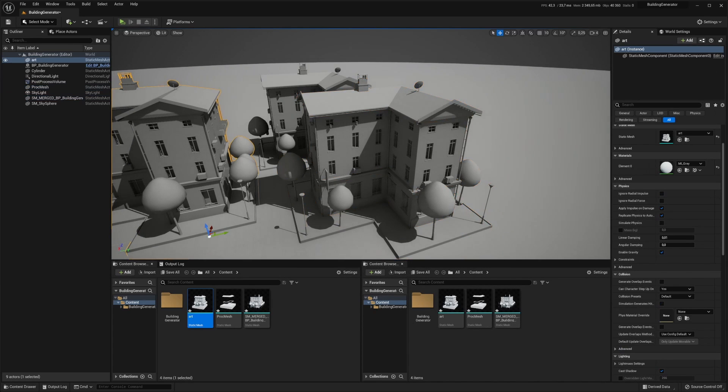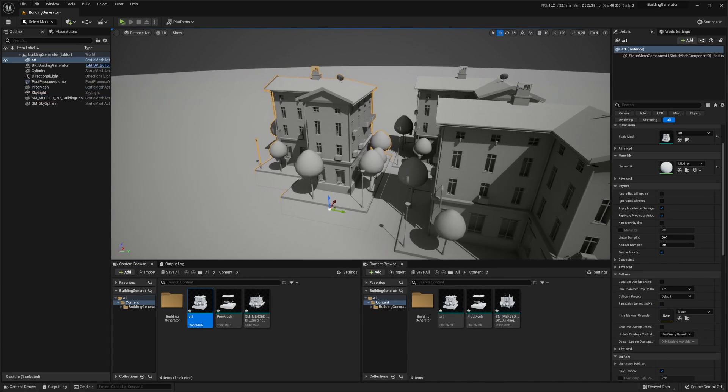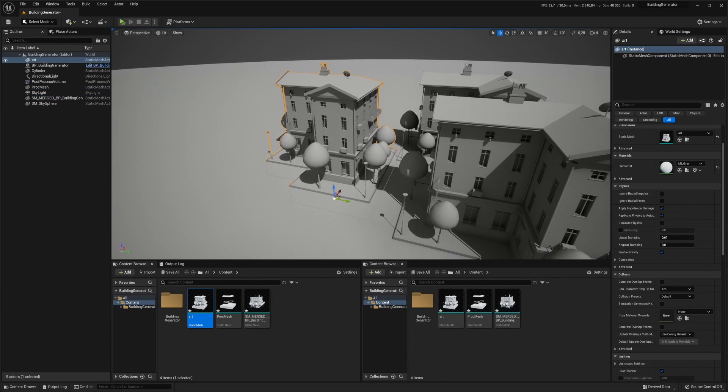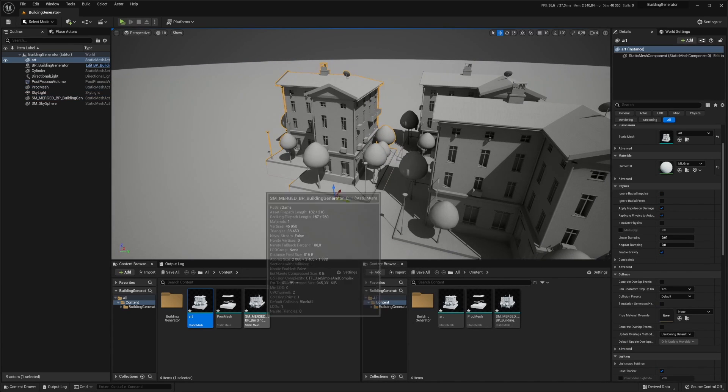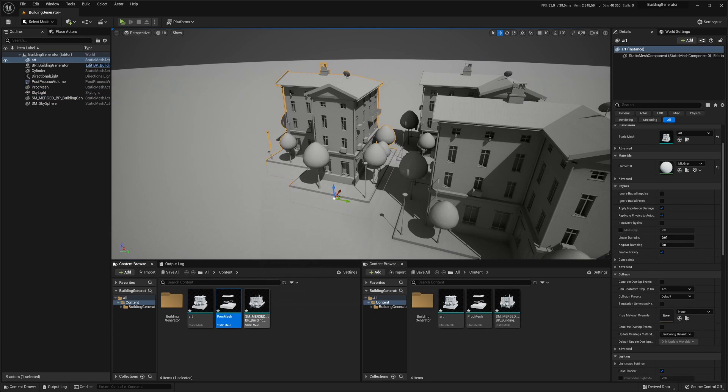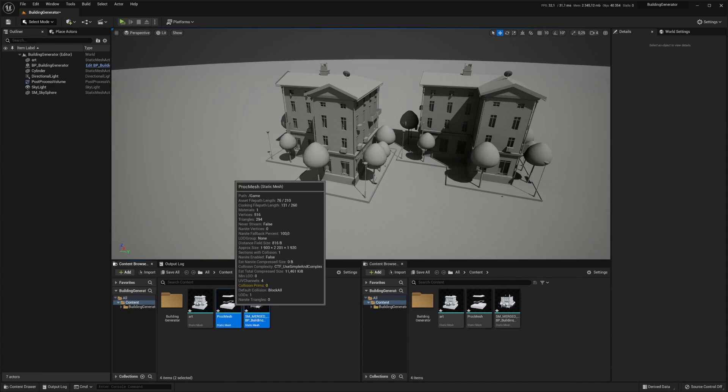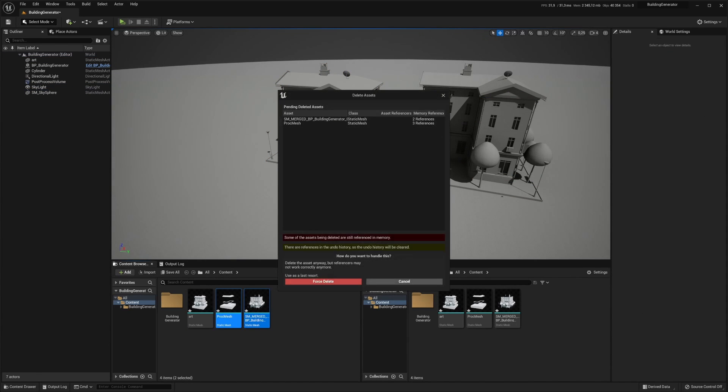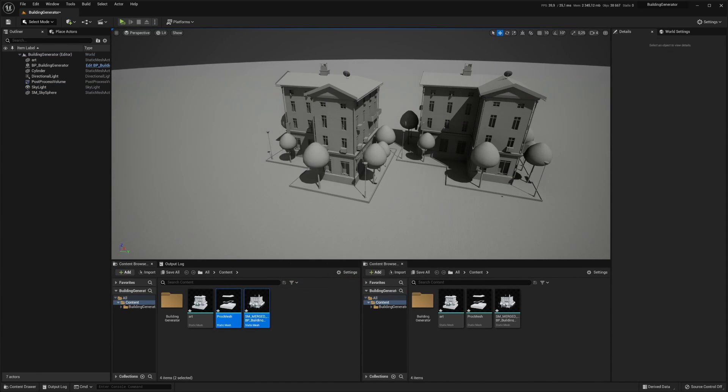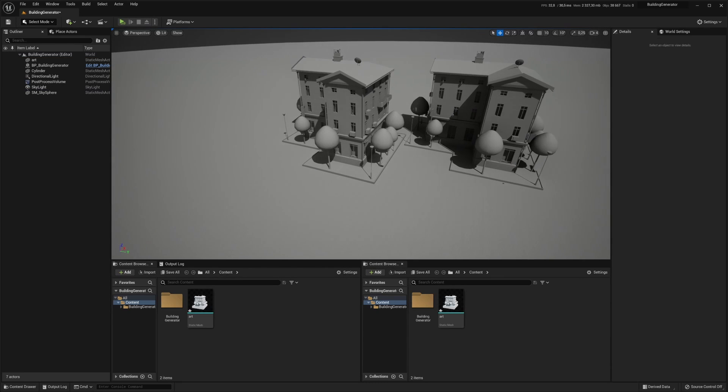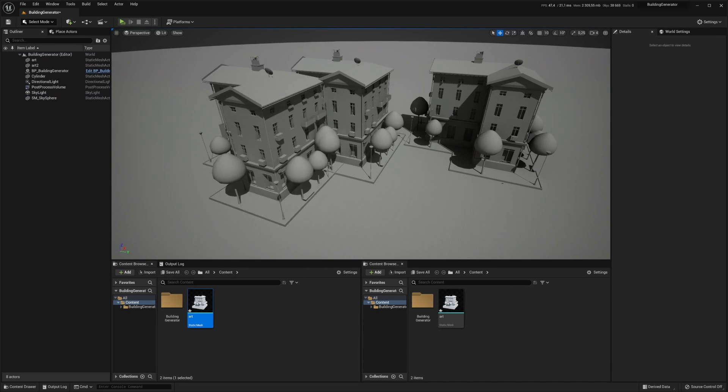We can drag that out and now we have our baked building right there. We can delete these since we no longer will be using those. Yeah, and that's how you do it.